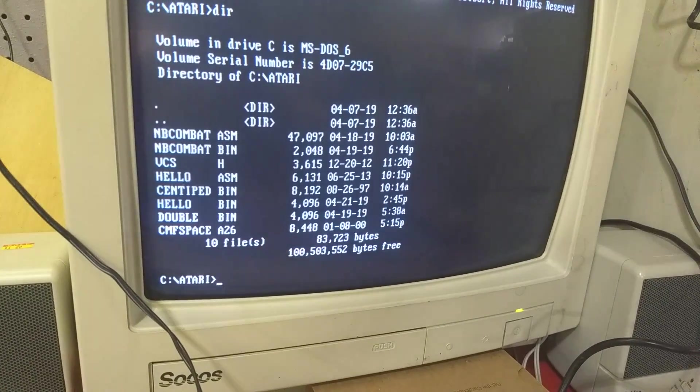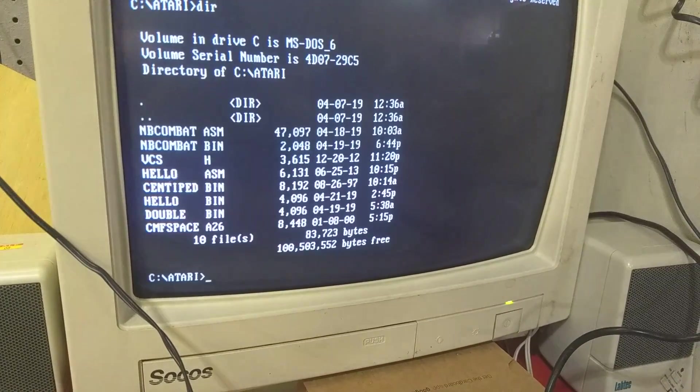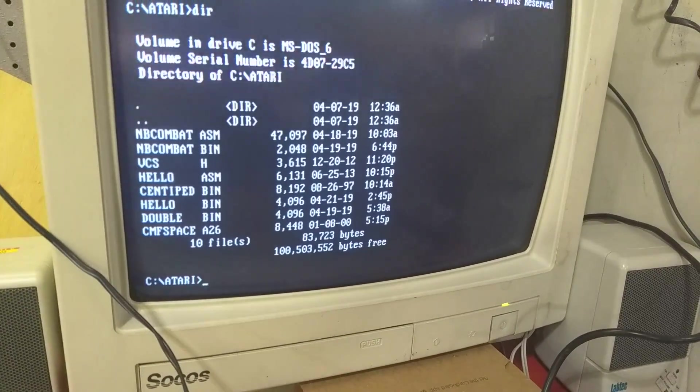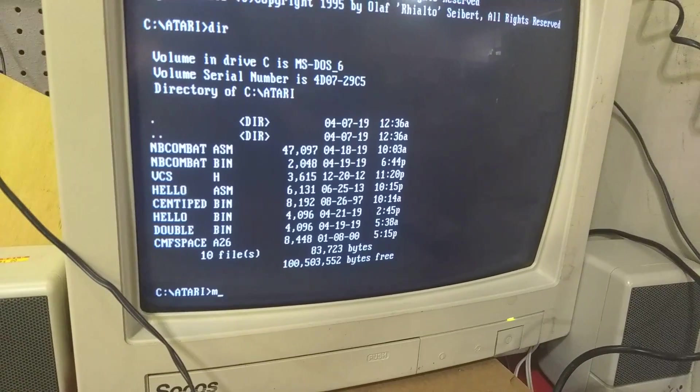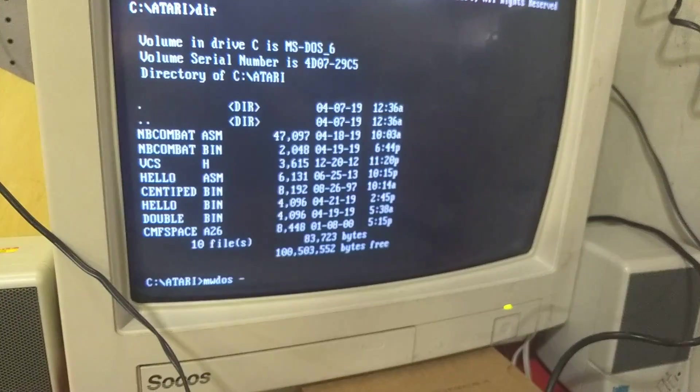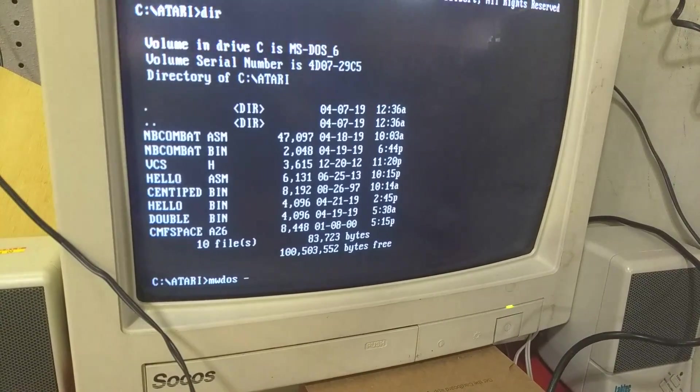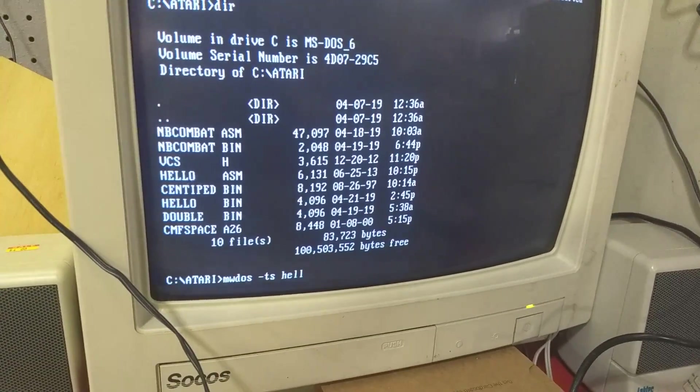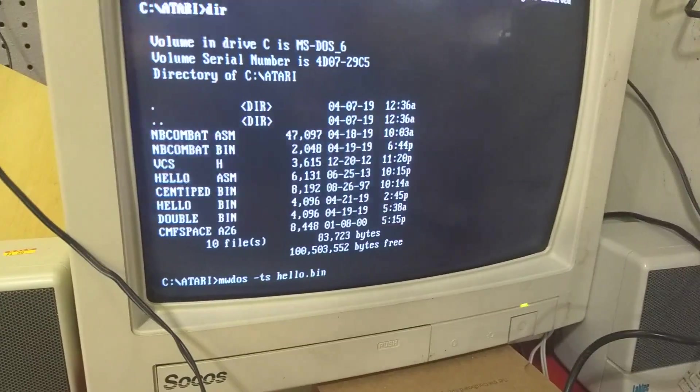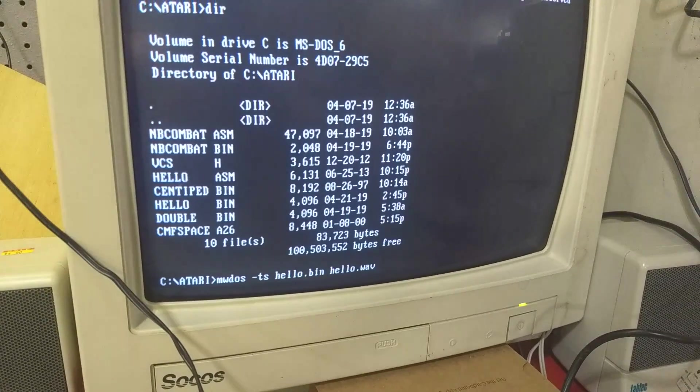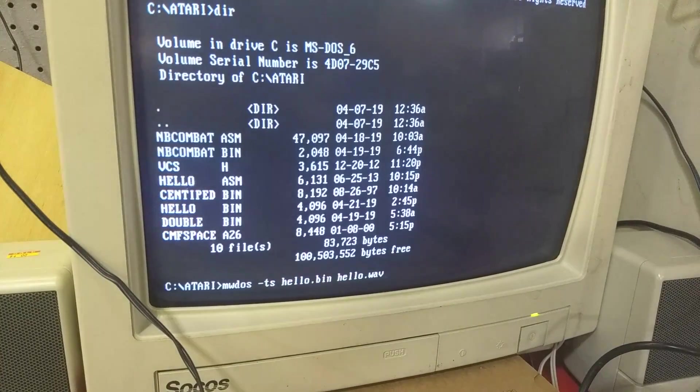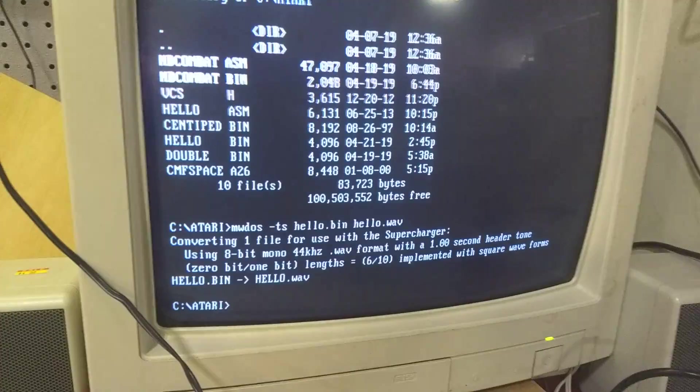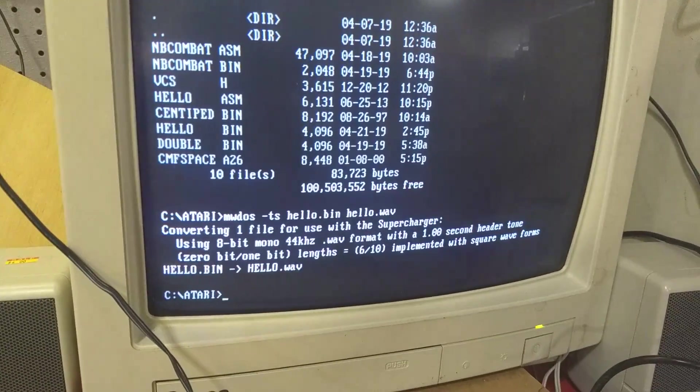Now what we need to do is we need to use another tool to take that and turn it into something that we can output with our sound card, like a wave, a PCM wave file. We need to use make waves, and we need to tell it that we're going to be dealing with a supercharger file. T is for type, S is for supercharger. And we want to make that into type supercharger hello.bin to hello.wave. I believe that's right. Yes. We've got converting one file for use of supercharger. It says it's good to go.